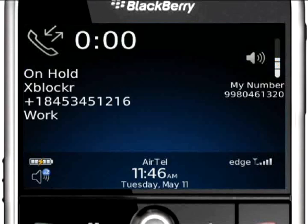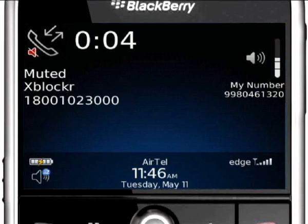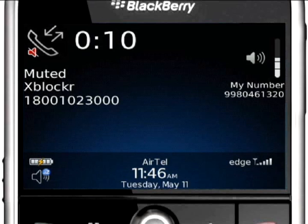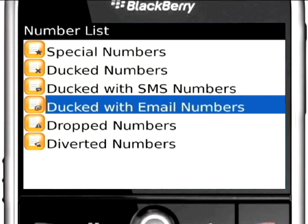Divert will transfer the call to a third-party number customized by you. You will need the conference service enabled with your operator to use this feature. Duck an SMS rejects the call and simultaneously sends an SMS customized by you. Duck an email works the same way and sends out an email customized by you.